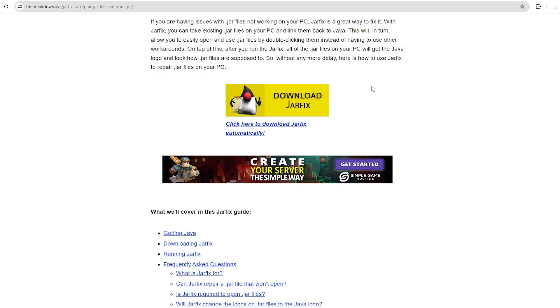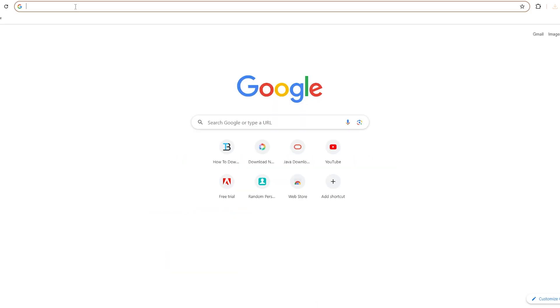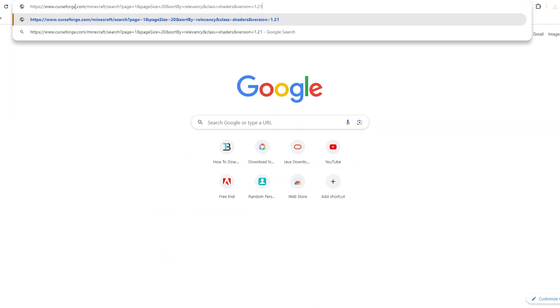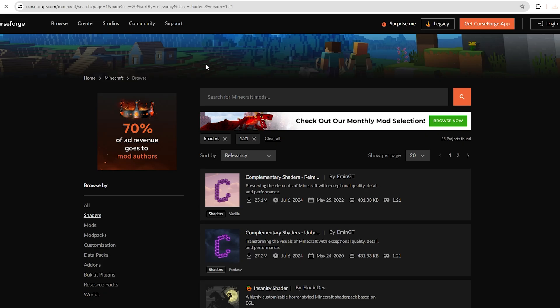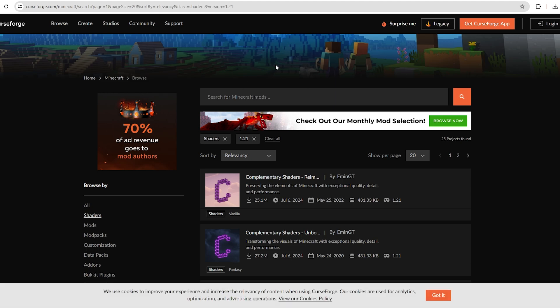نزّل البرنامج ده لو بيحصل عندك أي مشاكل. لما تيجي مثلاً تفتح ملف Jar عندك وبيحصل فيه باج أو أي حاجة، نزّل برنامج الـJar Fix ده وعمله تثبيت عندك وهو يحل لك المشكلة دي. نيجي لآخر رابط موجود عندنا. هتلاقيه موجود فيه، وعملت في خانات البحث هنا اللي هي الـShader للواحد فاصل واحد وعشرين.